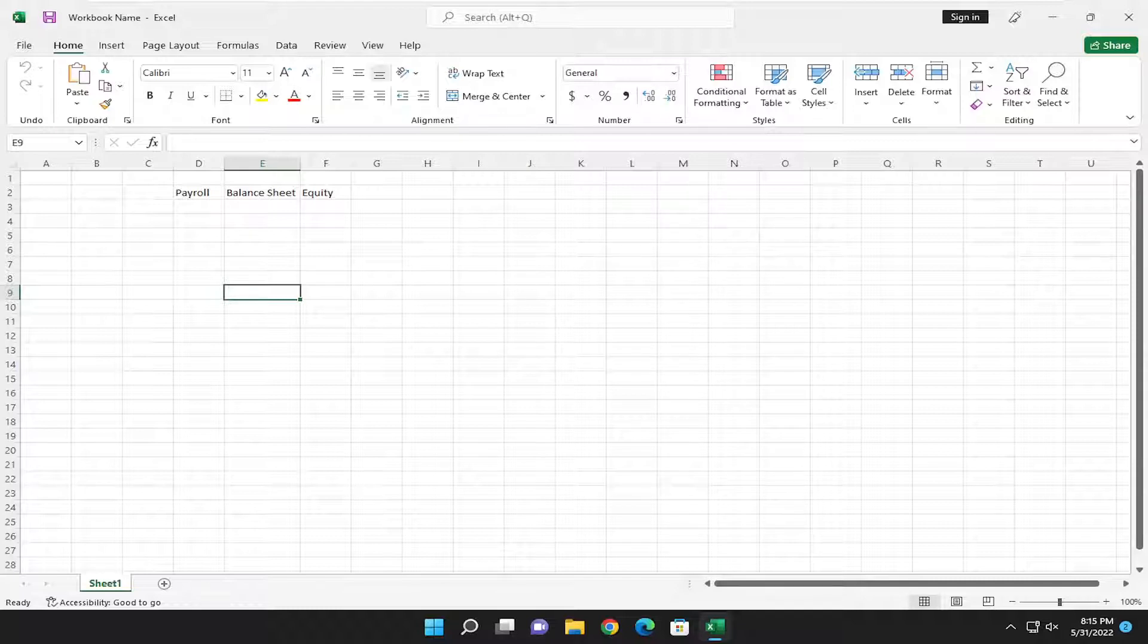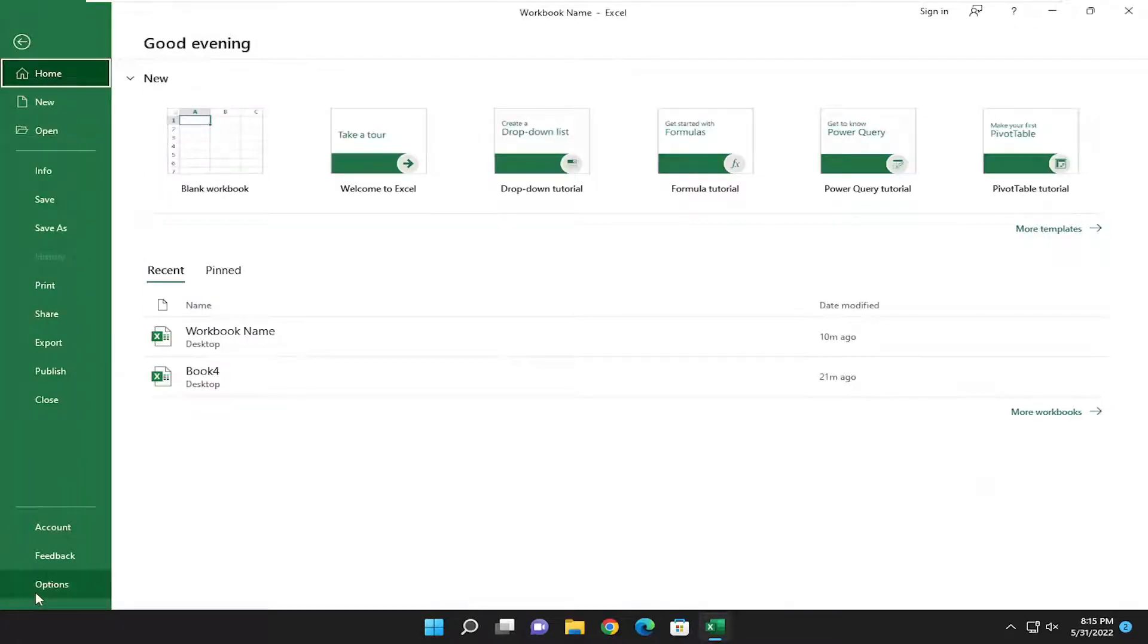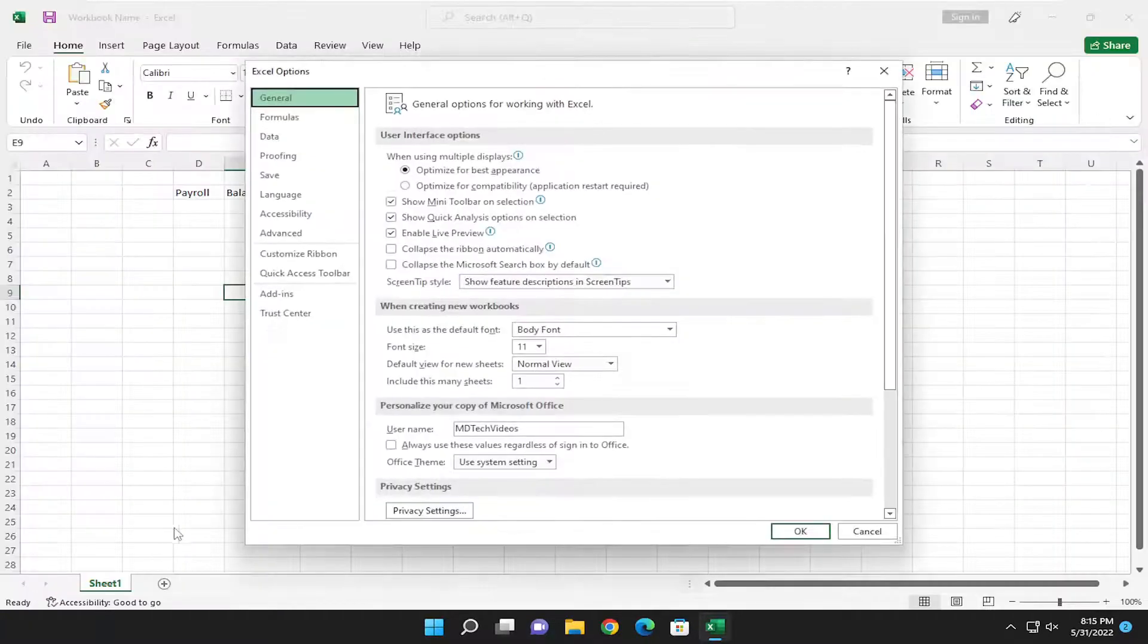So all you have to do is select the file tab up in the top left corner of the Excel workbook, and then go down and select options.